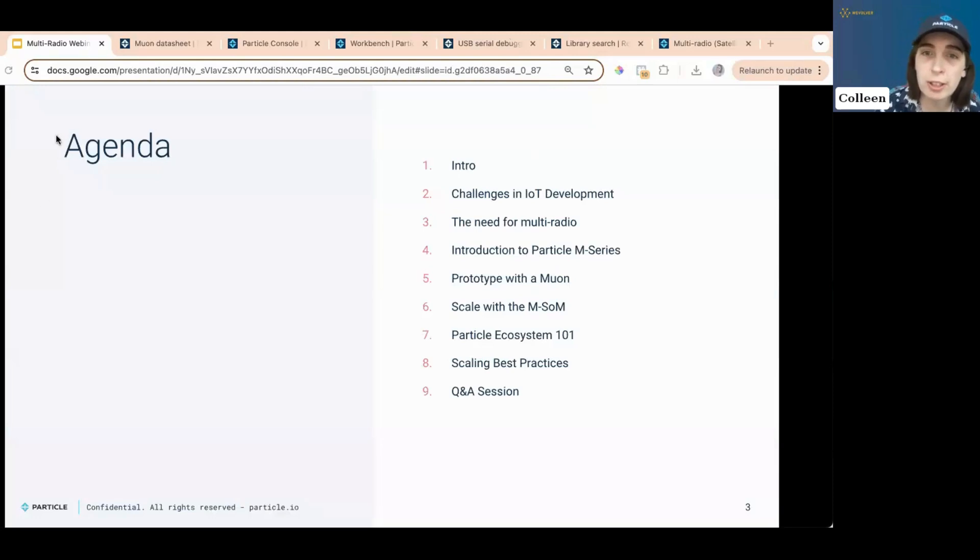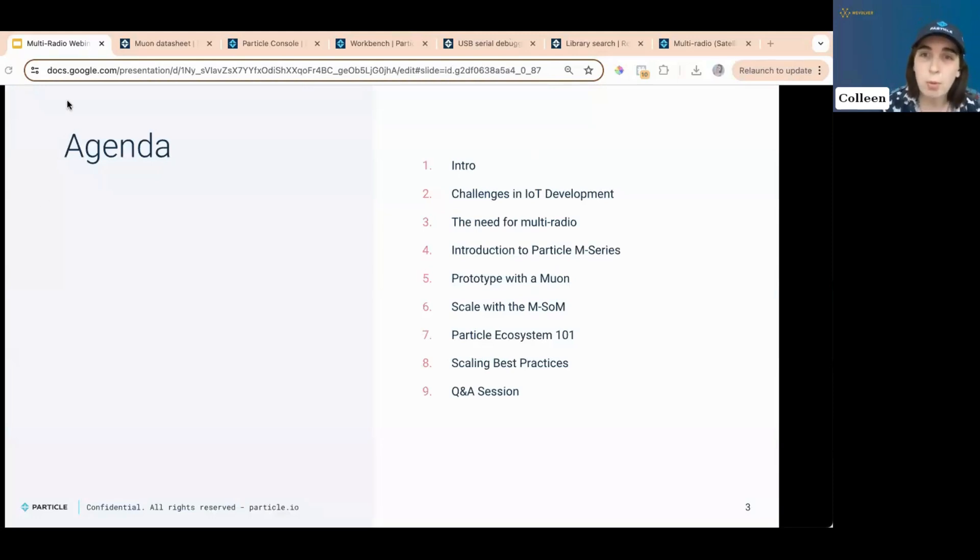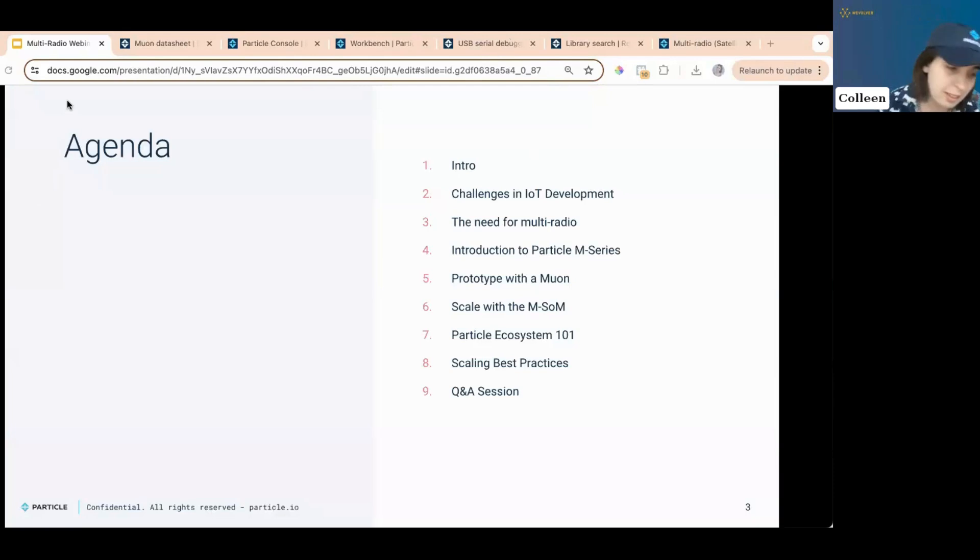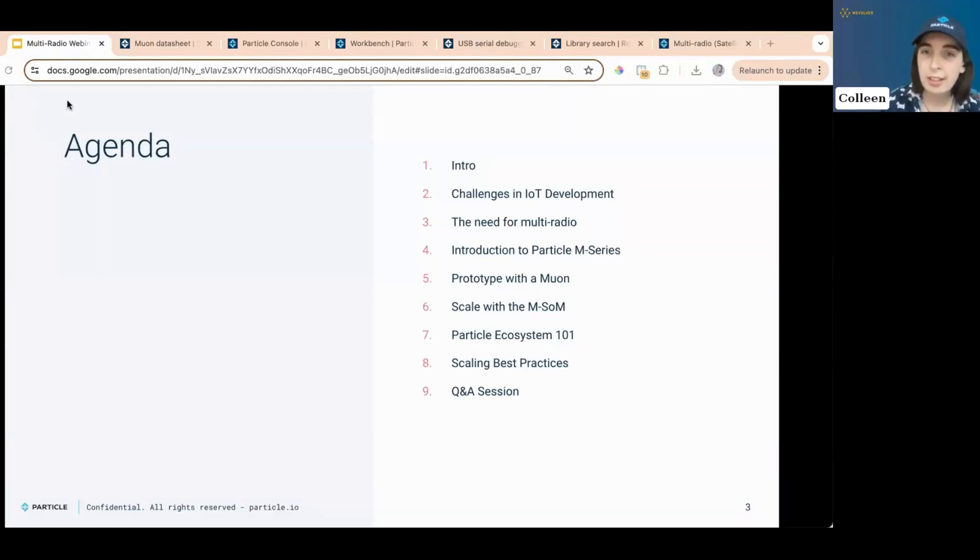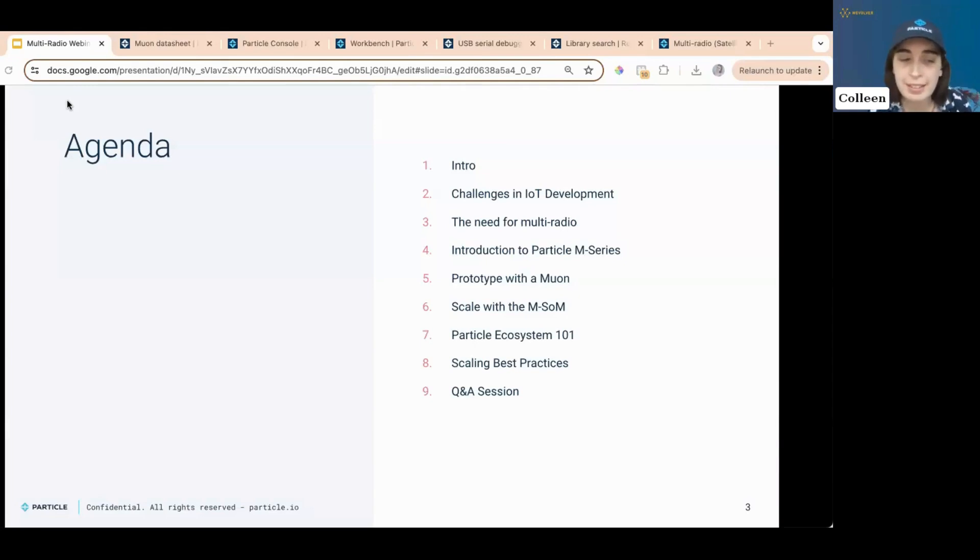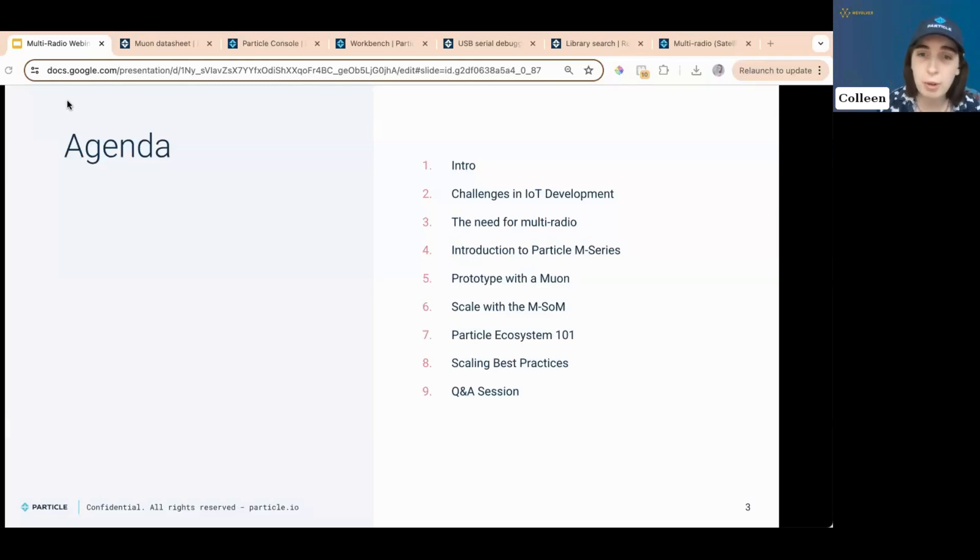So first of all, I'm Colleen. I do DevRel at Particle. I'm very happy to be here today. Today we're going to go over the challenges of IoT, why multi-radio is a thing that should exist and why it does, what the M-series is. Then we'll talk a little bit about the muon, the MSOM, and the Particle ecosystem in general. We'll also go into scaling best practices a little bit and then talk about or then go over any questions you may have. Who's ready? I'm ready.